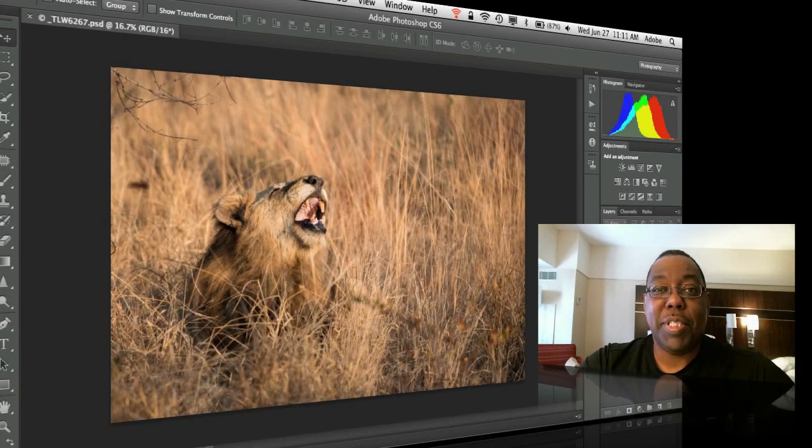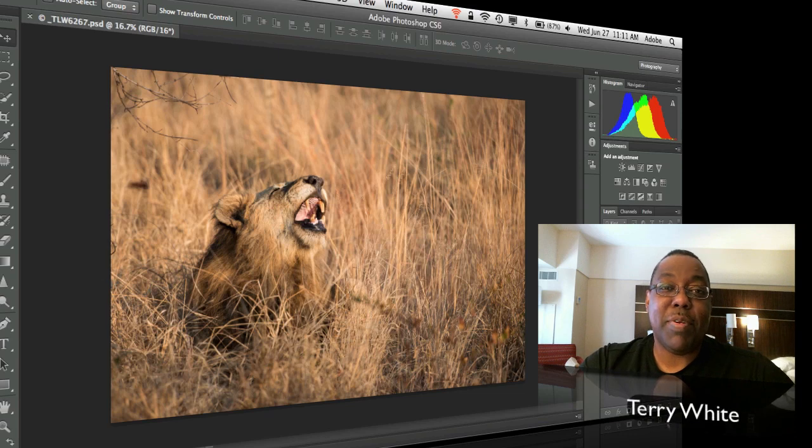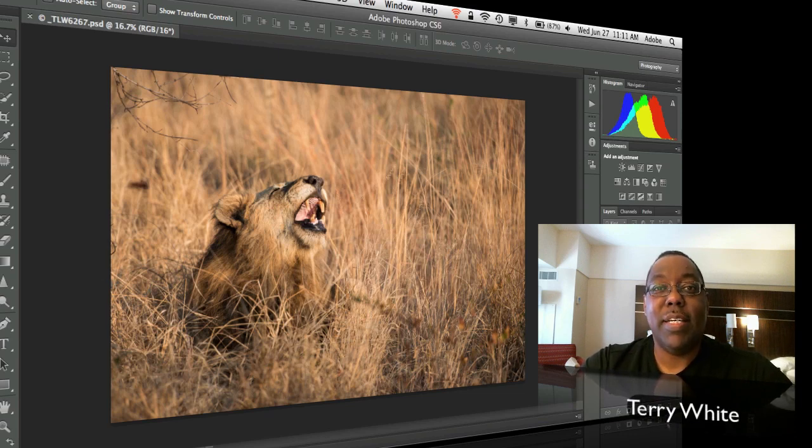Hello and welcome to another episode of the Adobe Creative Suite podcast. My name is Terry White and in this episode we're going to take a quick look at how to create the perfect sized Facebook cover photo.